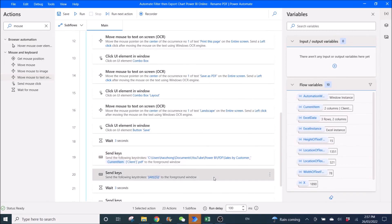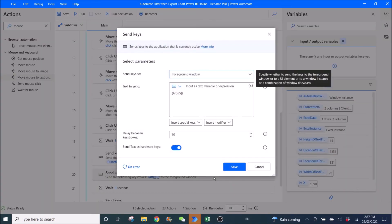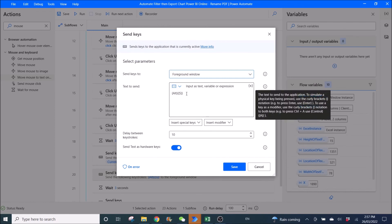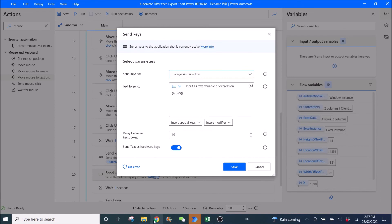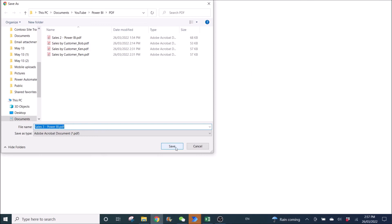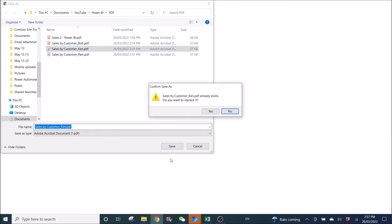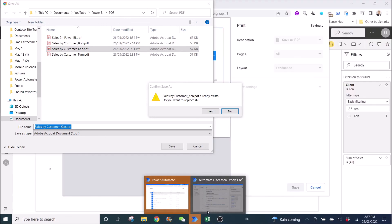Then Send Keys — use Alt+S to save, which is the keyboard shortcut to save. Even if saving as an existing file, it will replace it and click Yes. So you go back and wait three seconds for the override window to appear.